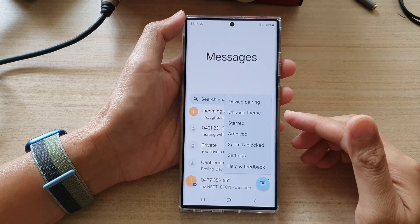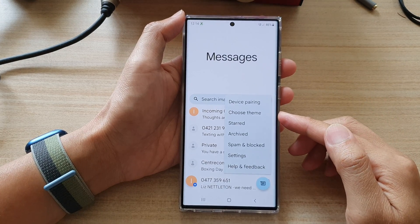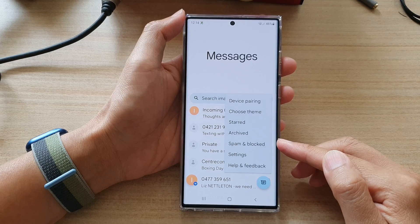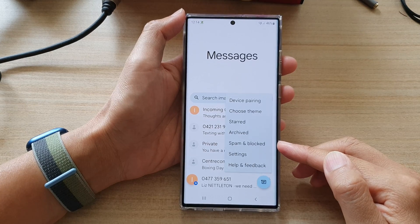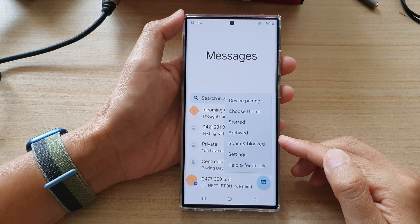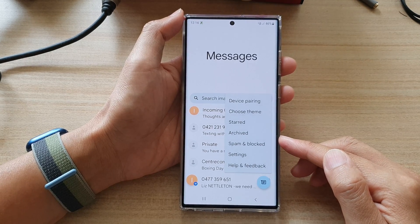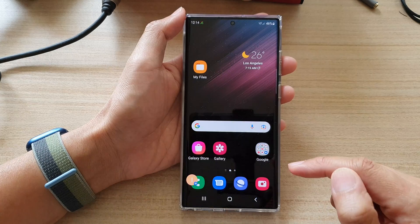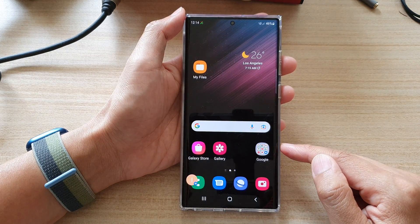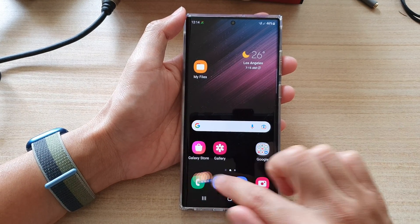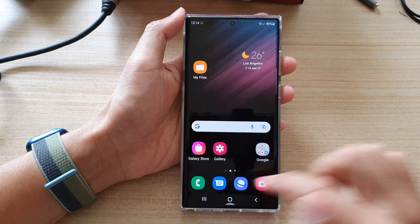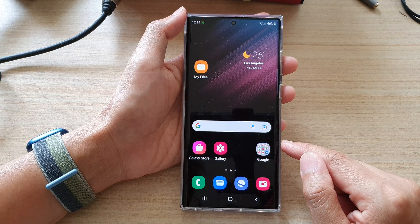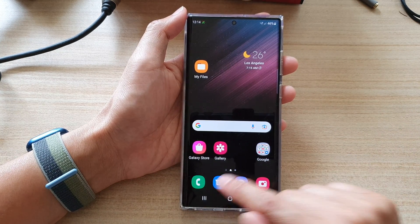Hey guys, in this video we're going to take a look at how you can view spam and blocked conversations in text messages on a Samsung Galaxy S22 series. First, tap on the home button to go back to the home screen, then on the home screen open up the text messaging app.